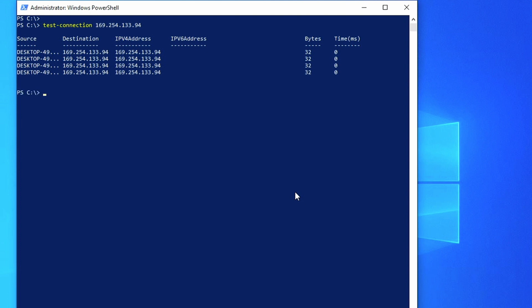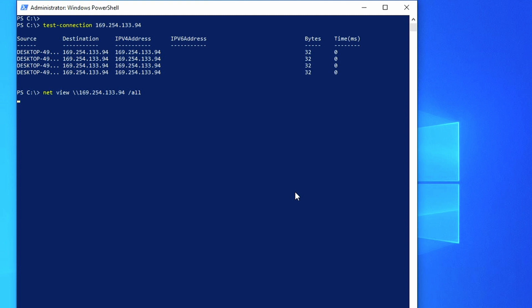To look at SMB or the file shares, you can use the net view command. So I'm going to type net view backslash backslash 169.254.133.94 forward slash all. And so at this point when we run the net view, we are unsuccessful in seeing the file share.